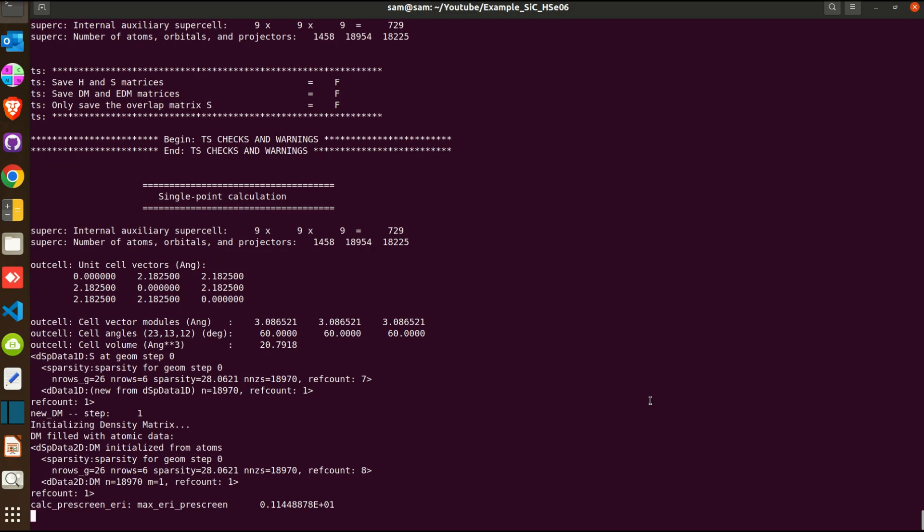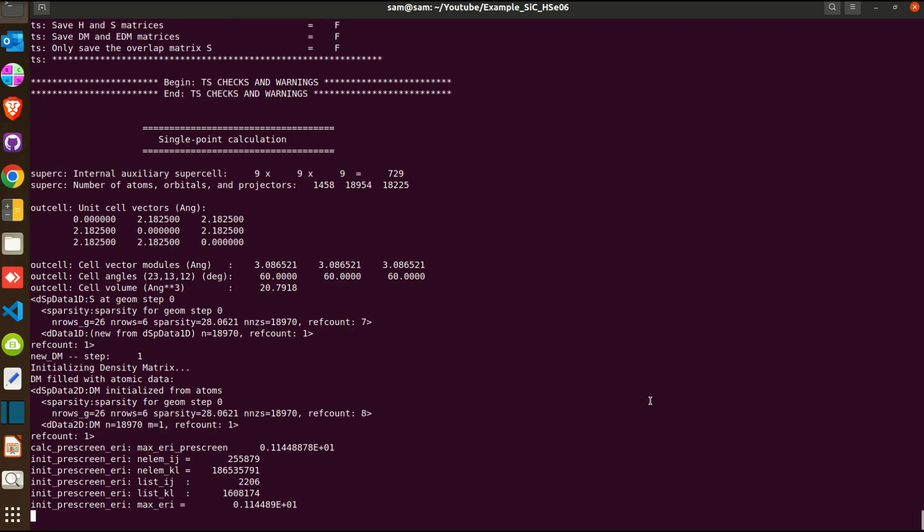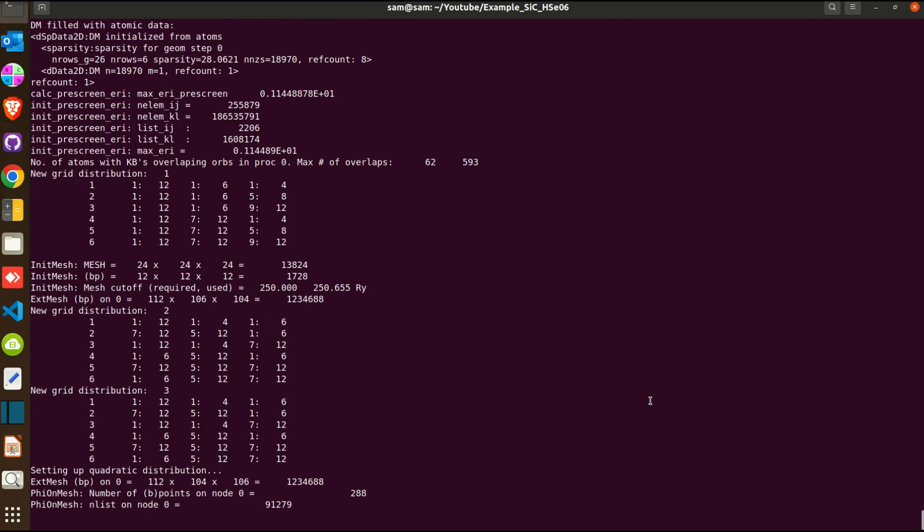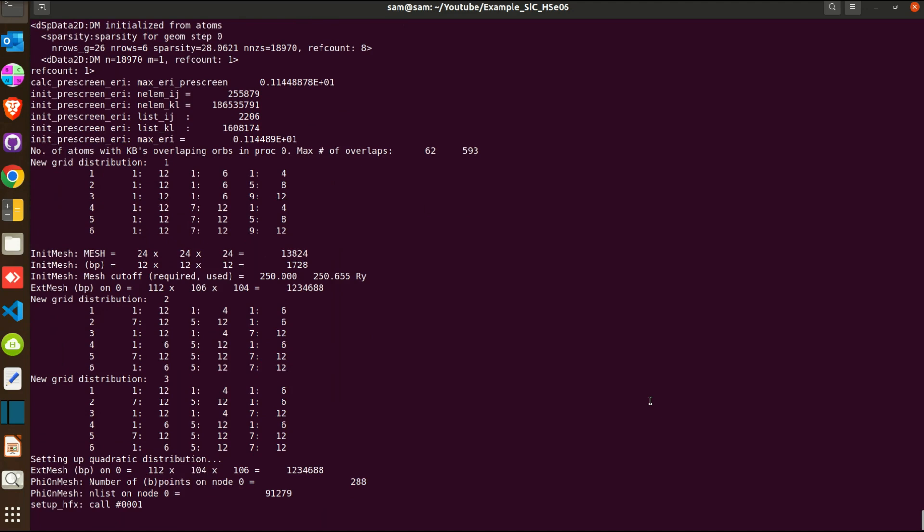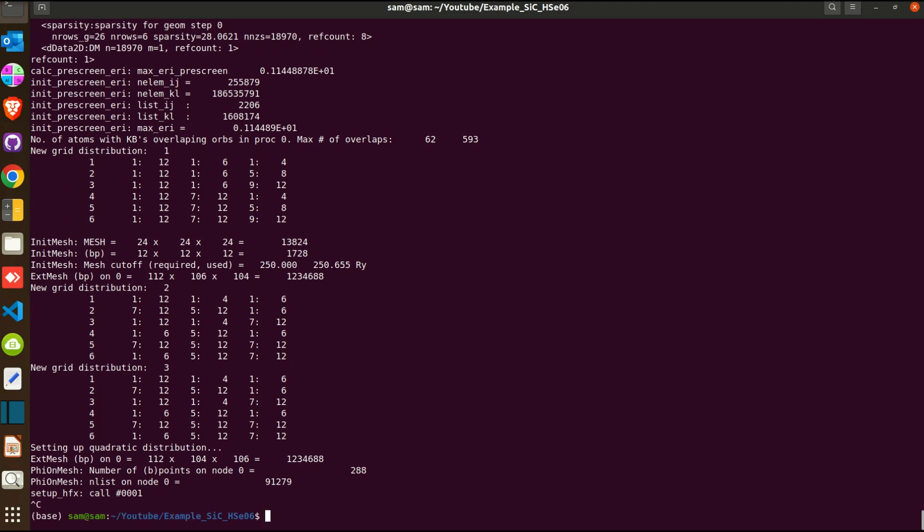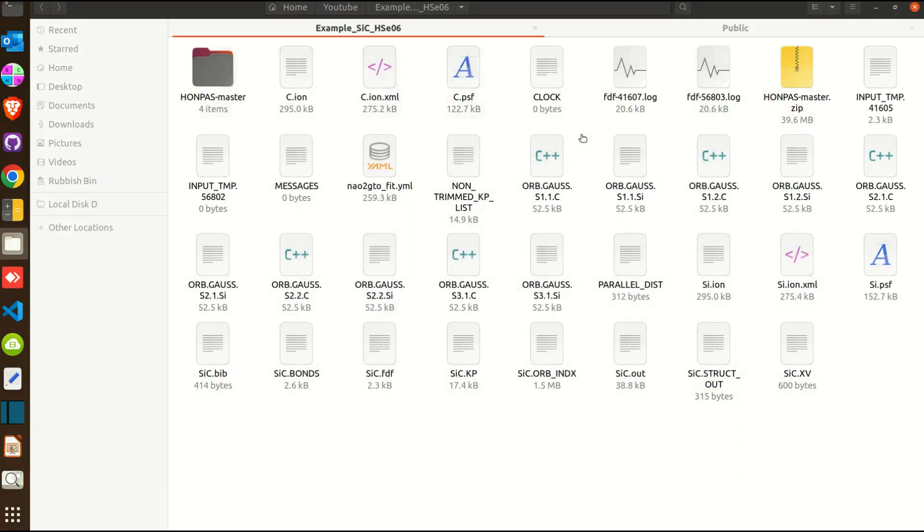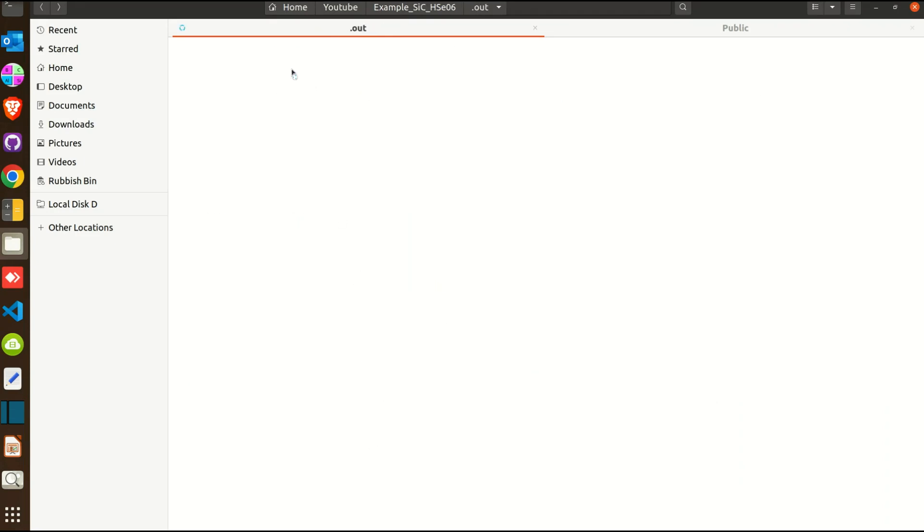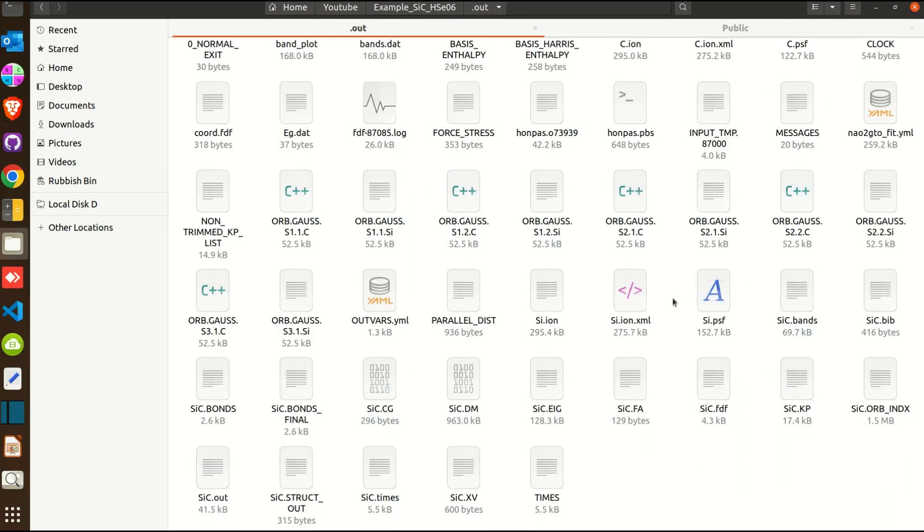As I said before, the hybrid functional calculation is expensive calculation and it takes hours to complete even a basic two atoms calculation. So I will not be waiting to the completion of the calculation but good news is I have the output already here. So I'm stopping the calculation right here and going to show you the output.